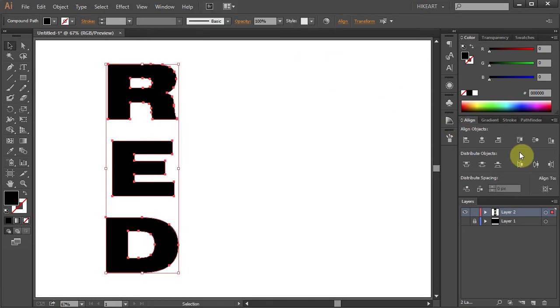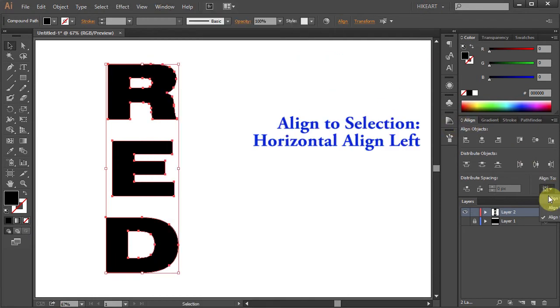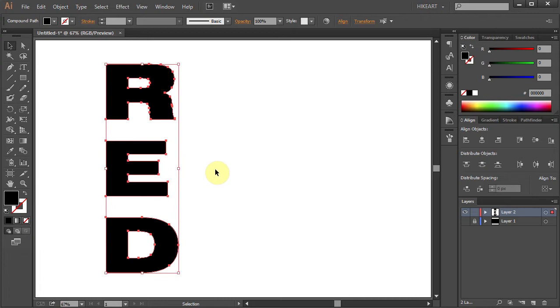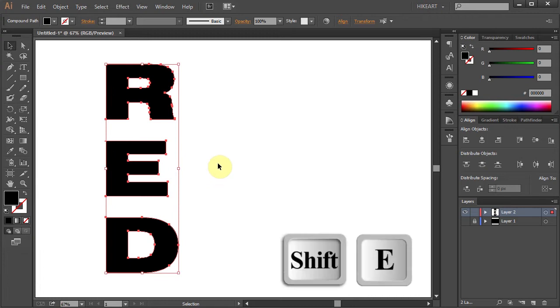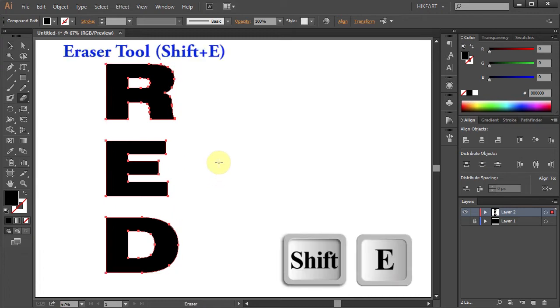Make sure Align to selection is checked and choose Horizontal Align Left. Next either press the Shift and E keys on your keyboard for the Eraser tool or select it from the toolbar panel.